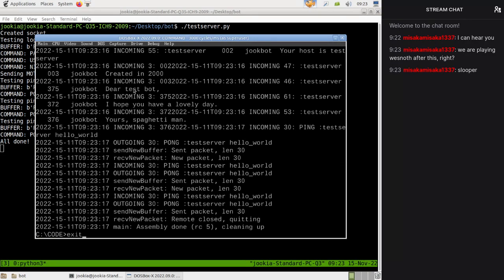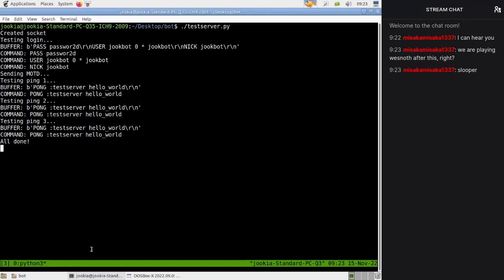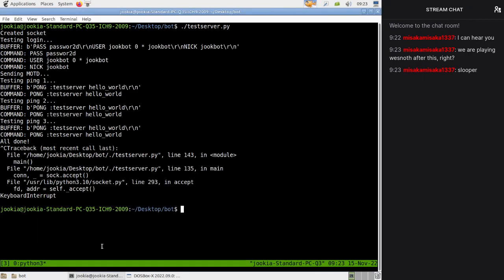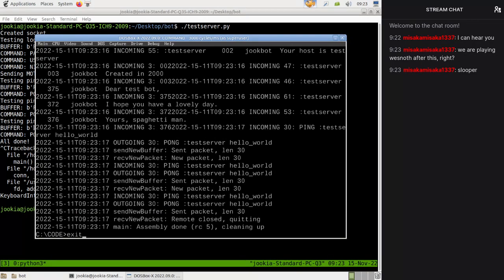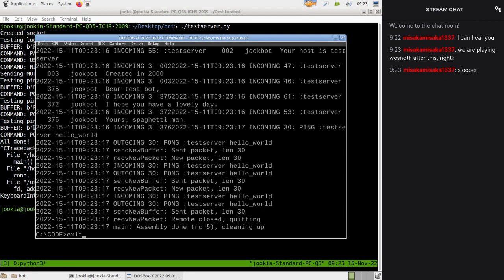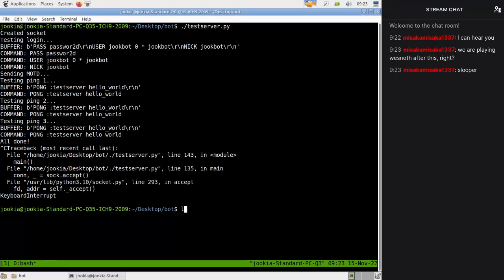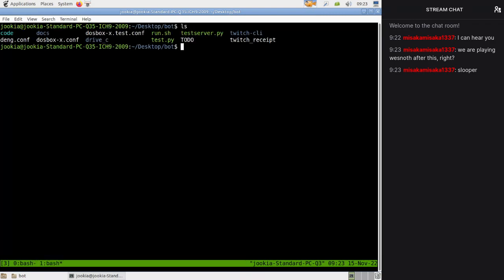My ear is hot. That froze DOSBox but that's fine, sometimes that's fine. I don't know what's up with DOSBox, we might have to switch to something else. DOSBox staging.